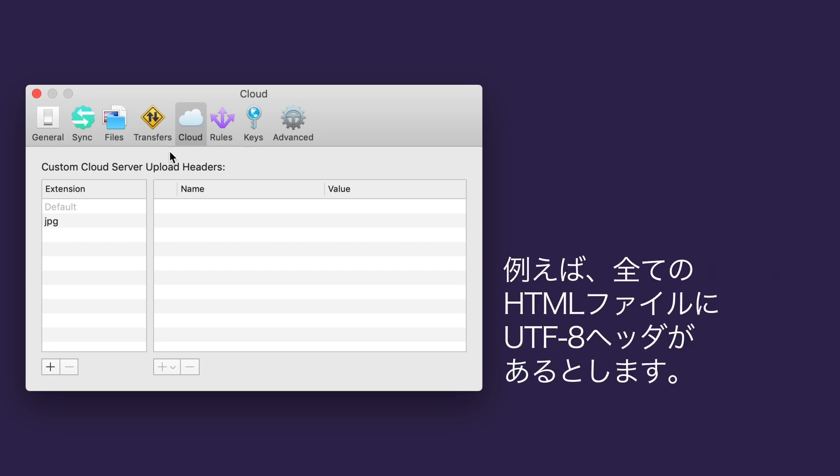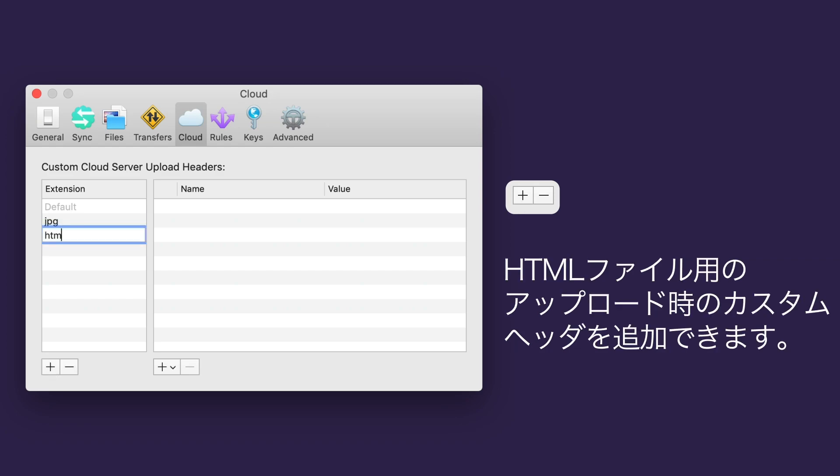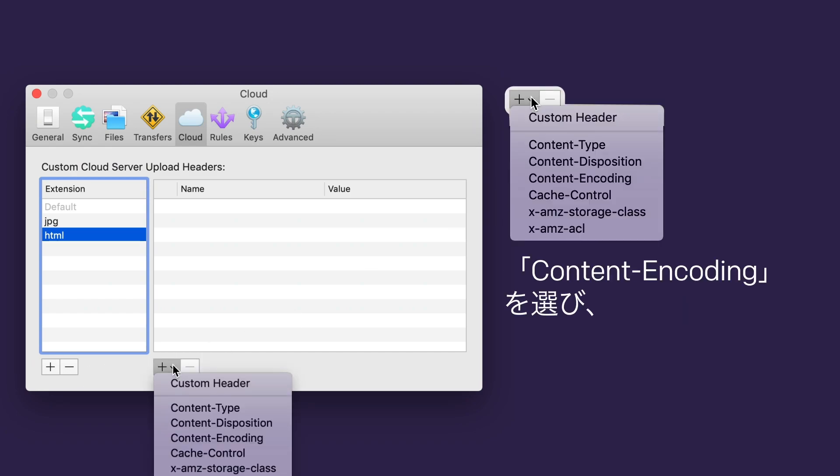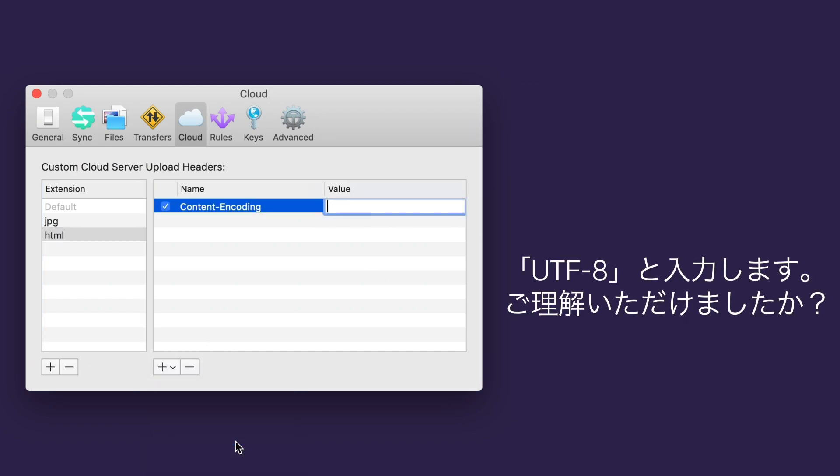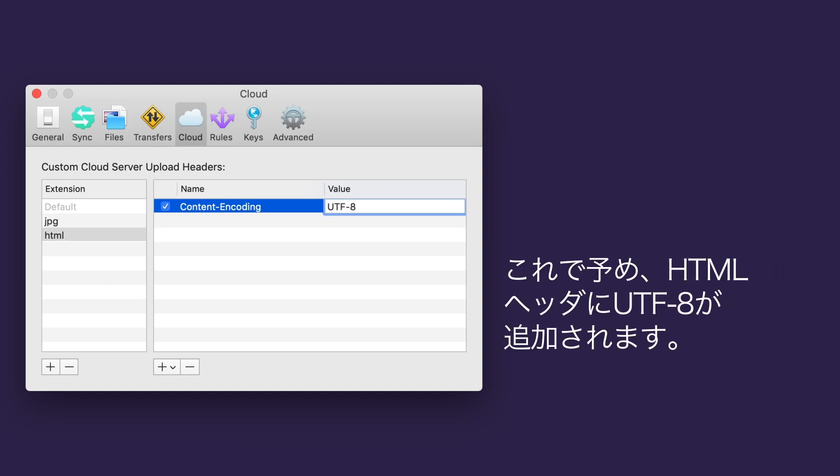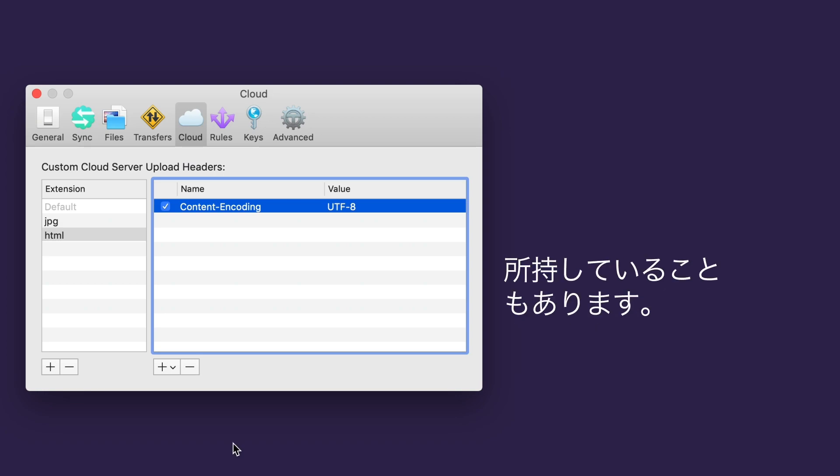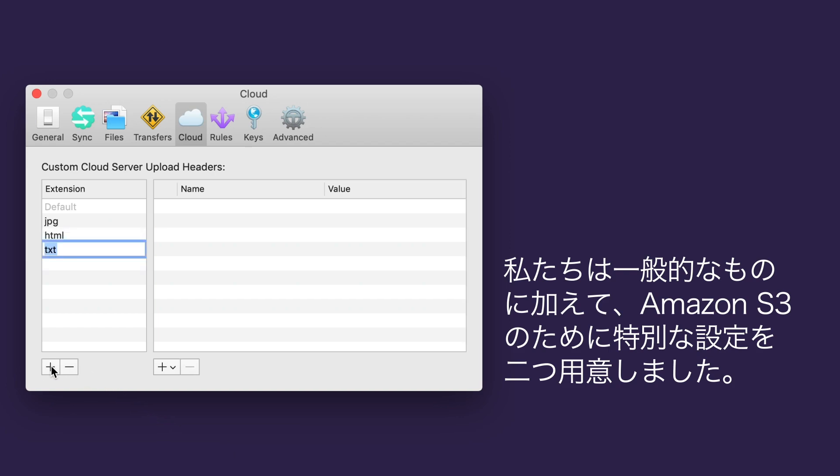Let's say I want all HTML files to have UTF-8 headers. I could add a custom upload header for HTML files by clicking the plus button on the extension side and entering HTML. Then over here, I'd click the plus button with a down caret, choose content encoding, and then enter UTF-8. Makes sense, right? I add UTF-8 to my HTML headers anyway, but it's good to front load them. Your cloud service will have more details about custom headers specific to them, but we include some general ones, plus two for Amazon S3 specifically.